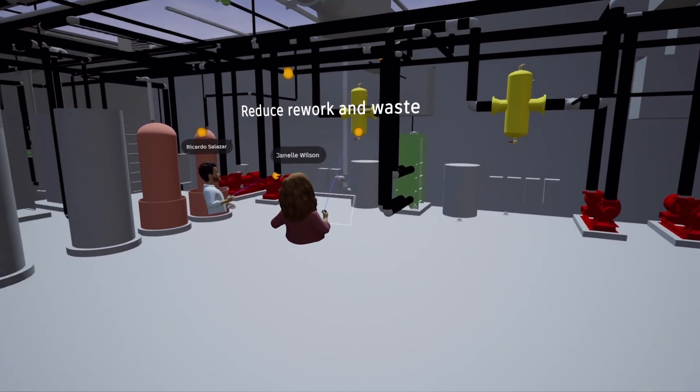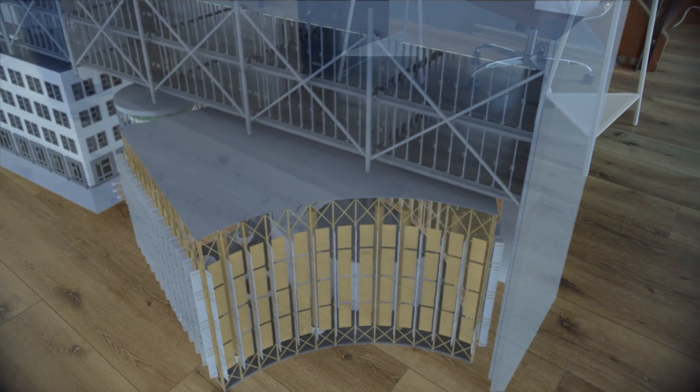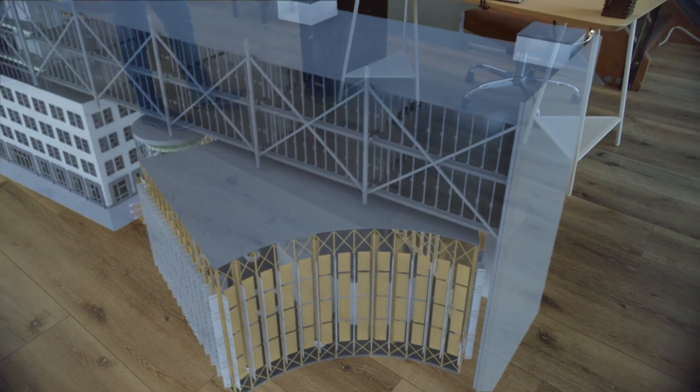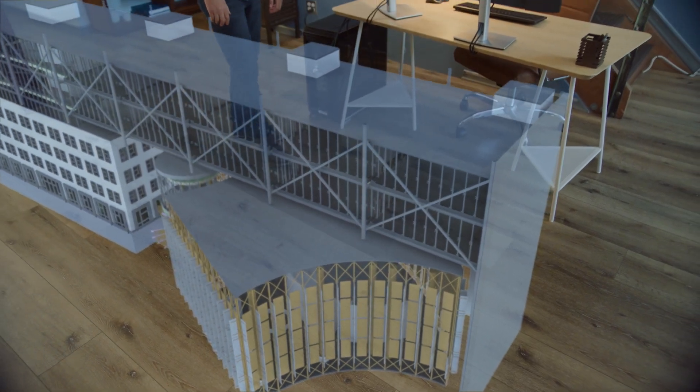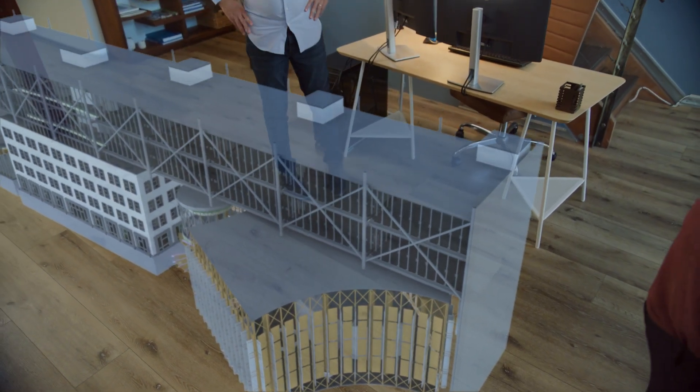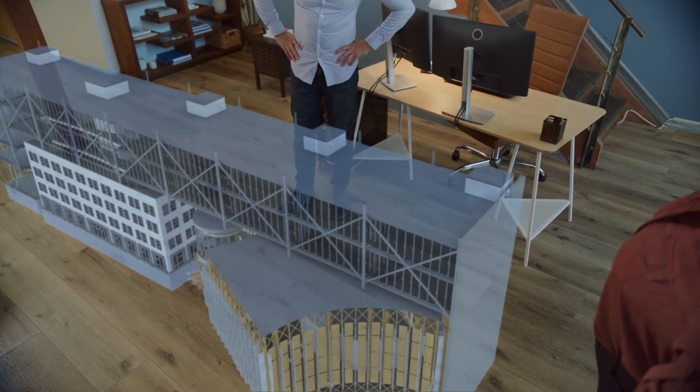Change your perspective and elevate your understanding. With Autodesk Workshop XR.